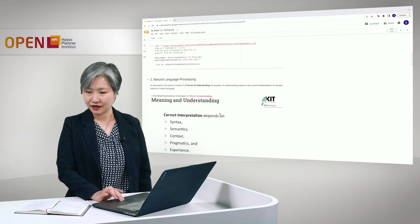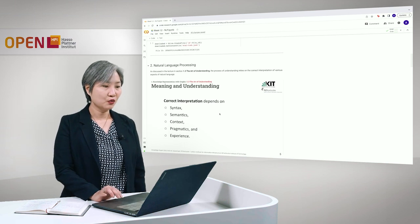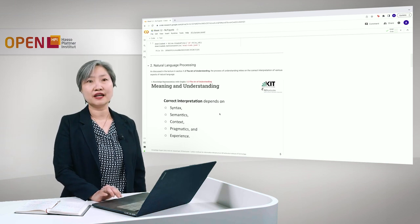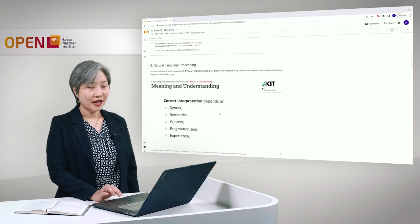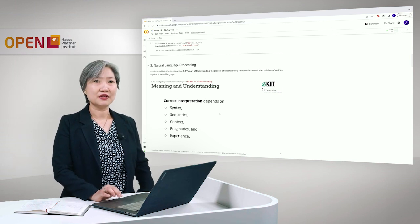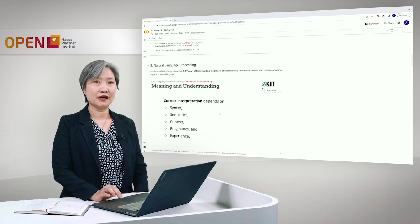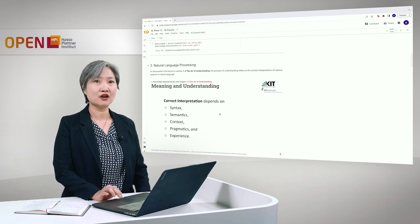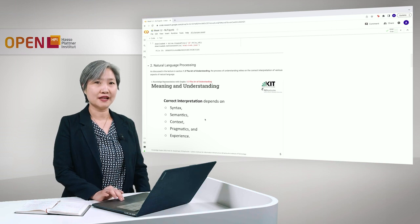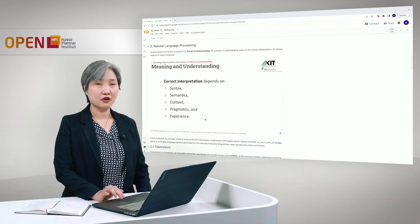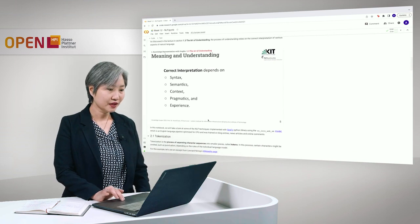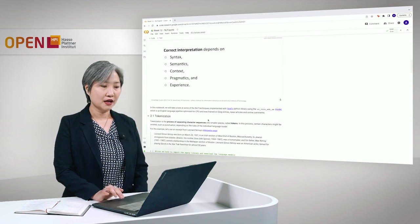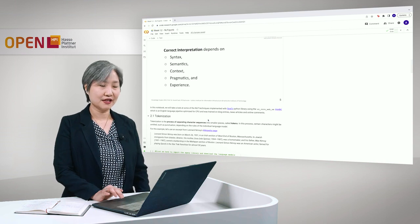So, if you recall in section 1.3, the art of understanding, the process of understanding relies on the correct interpretation of various aspects of natural language, which includes syntax, semantics, context, pragmatics and experience. For this notebook, we will talk about syntax and semantics. And we will use a widely used Python library called spaCy.